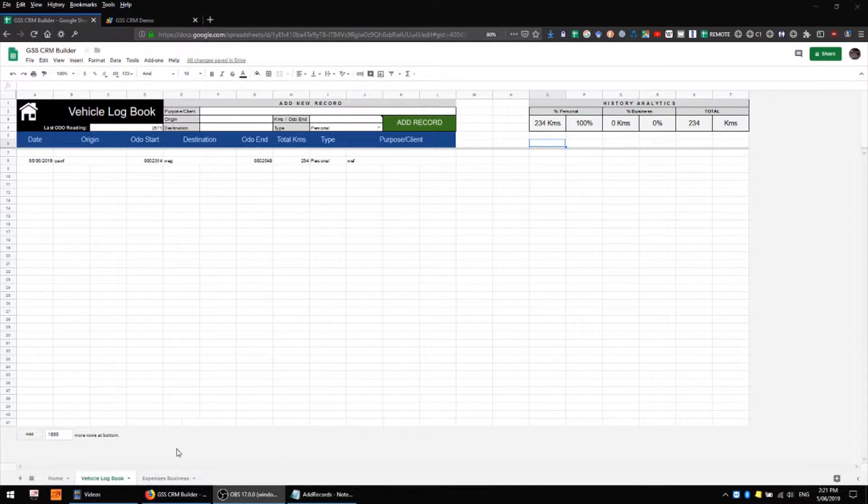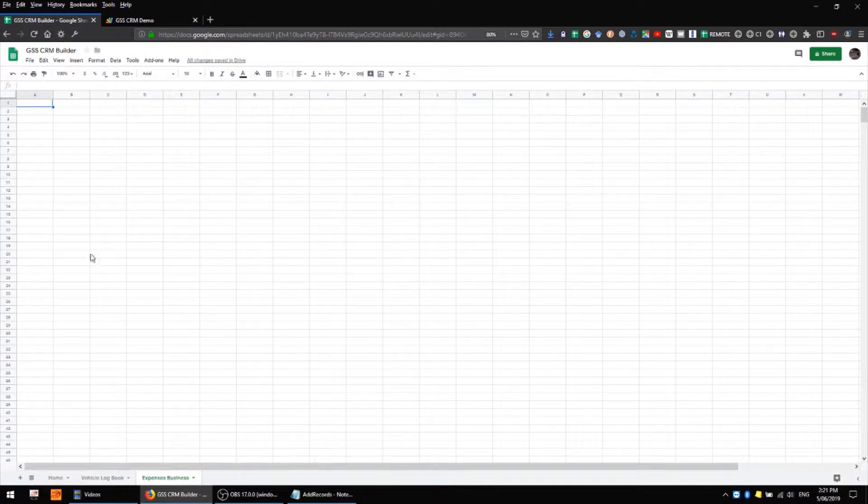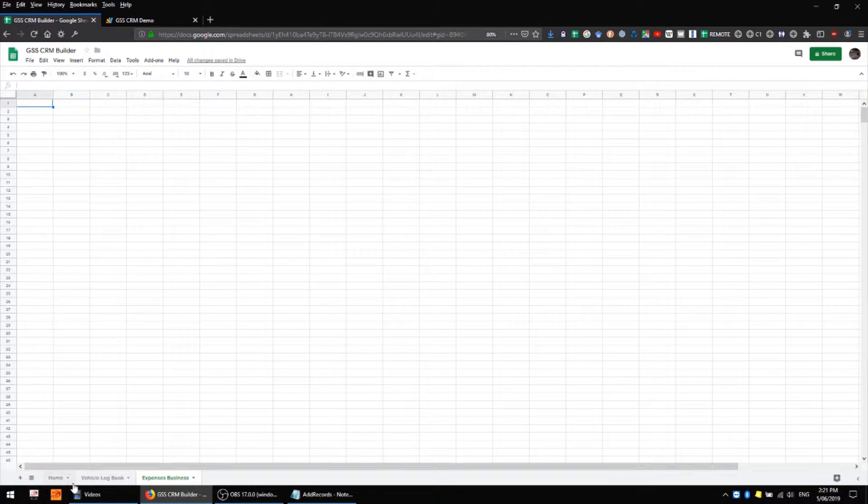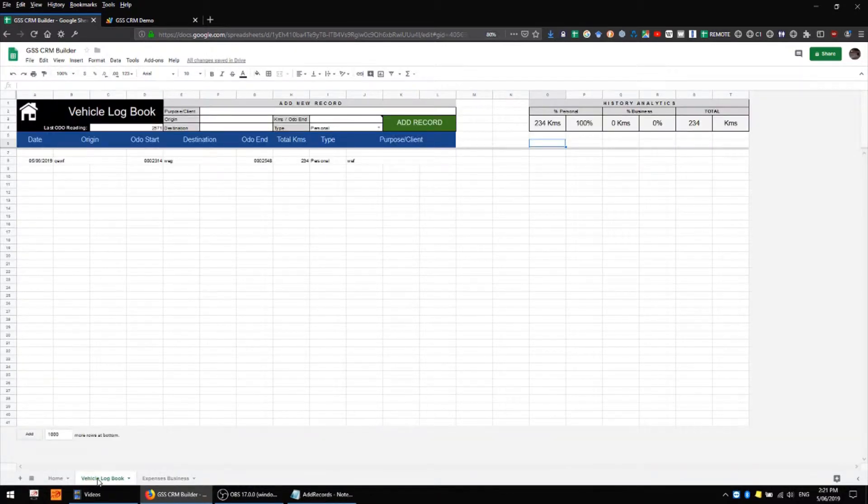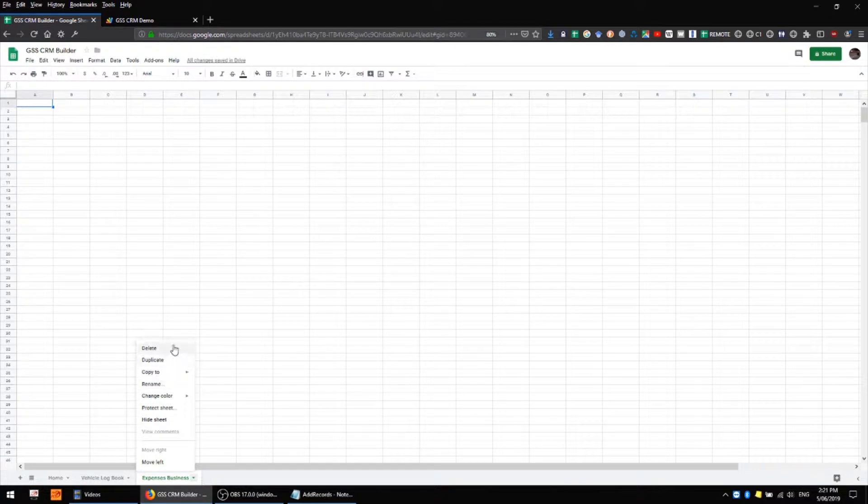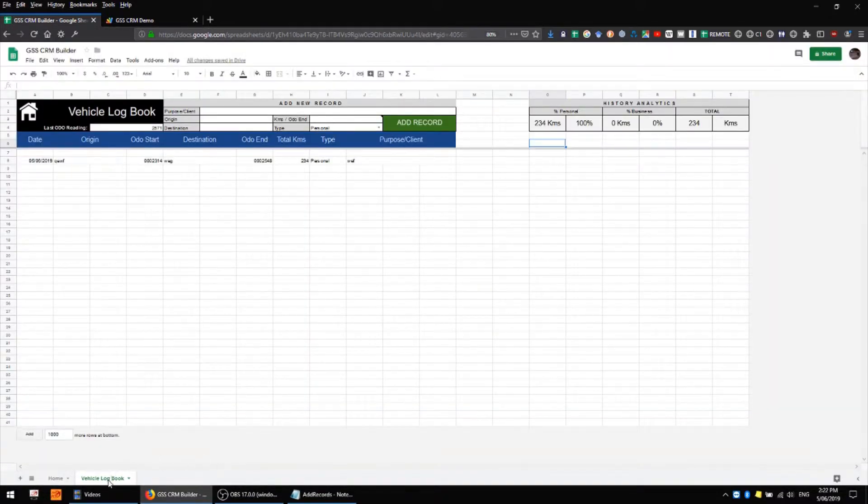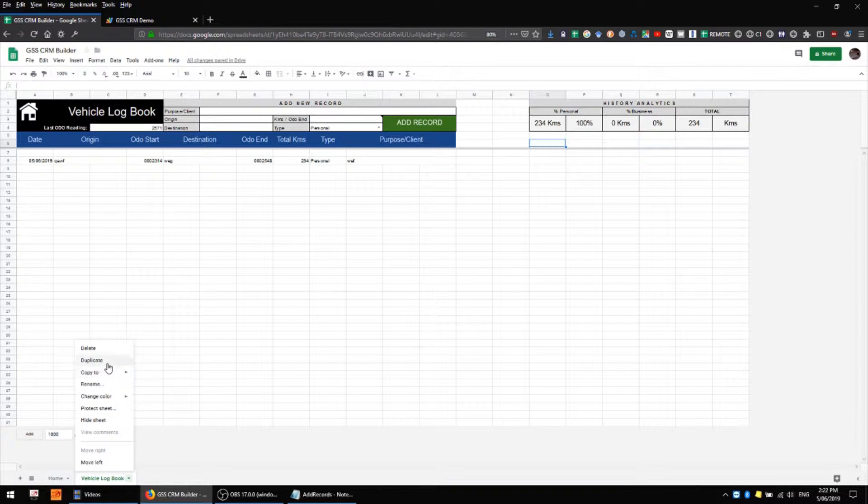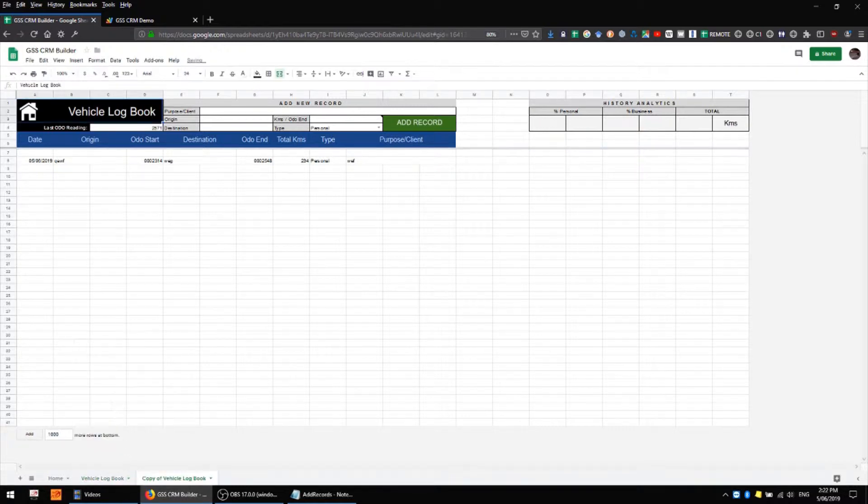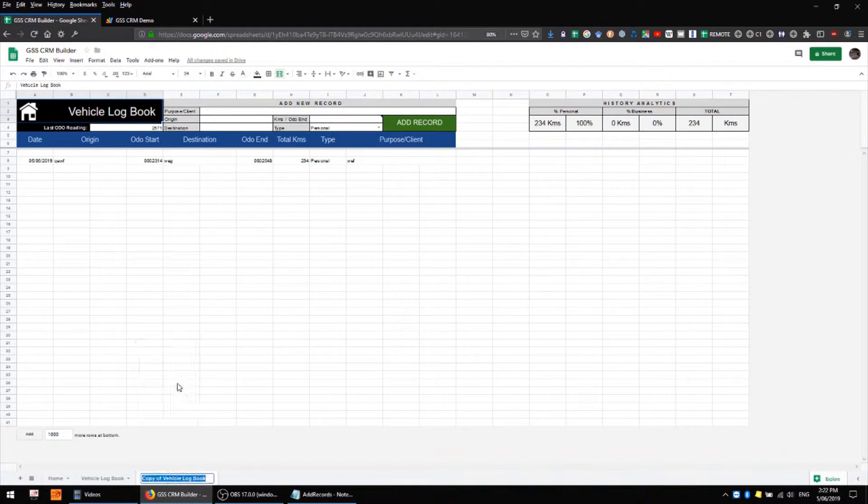On my spreadsheet here I have a sheet for business expenses, however it's not populated with anything yet. I'd like to use the same format that I used for my vehicle logbook, so I'll right-click this sheet and delete it, then make a copy of this sheet by right-clicking and going to duplicate, and I'll rename this as I need it.